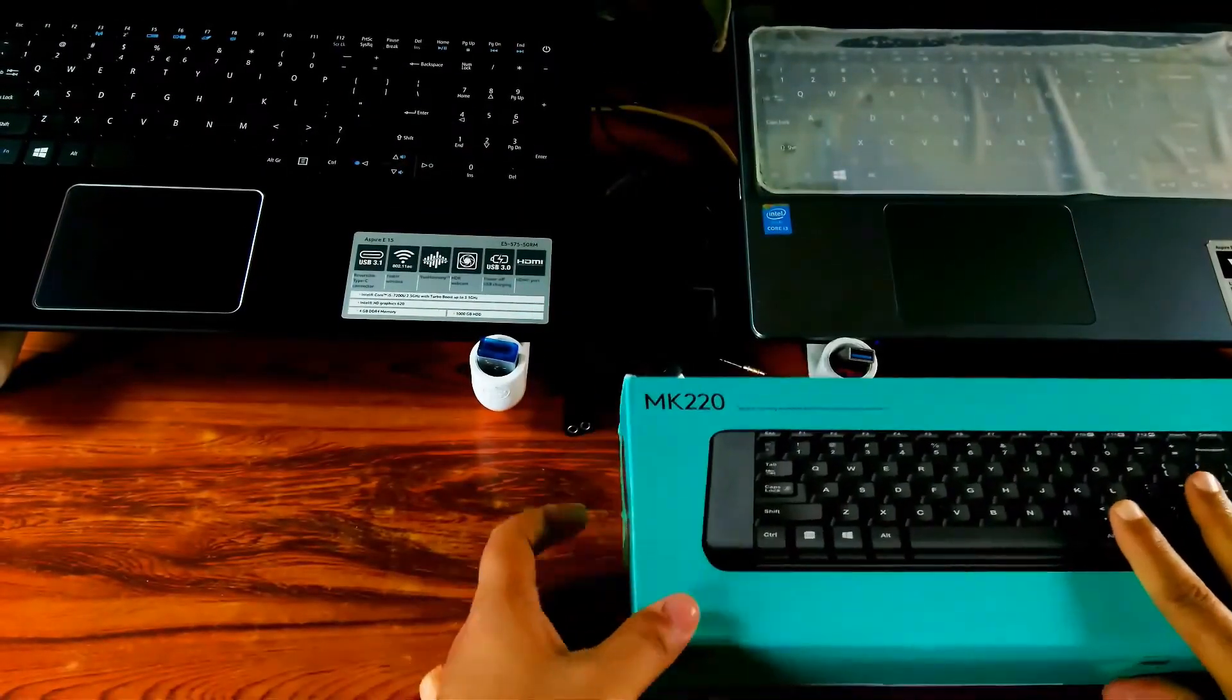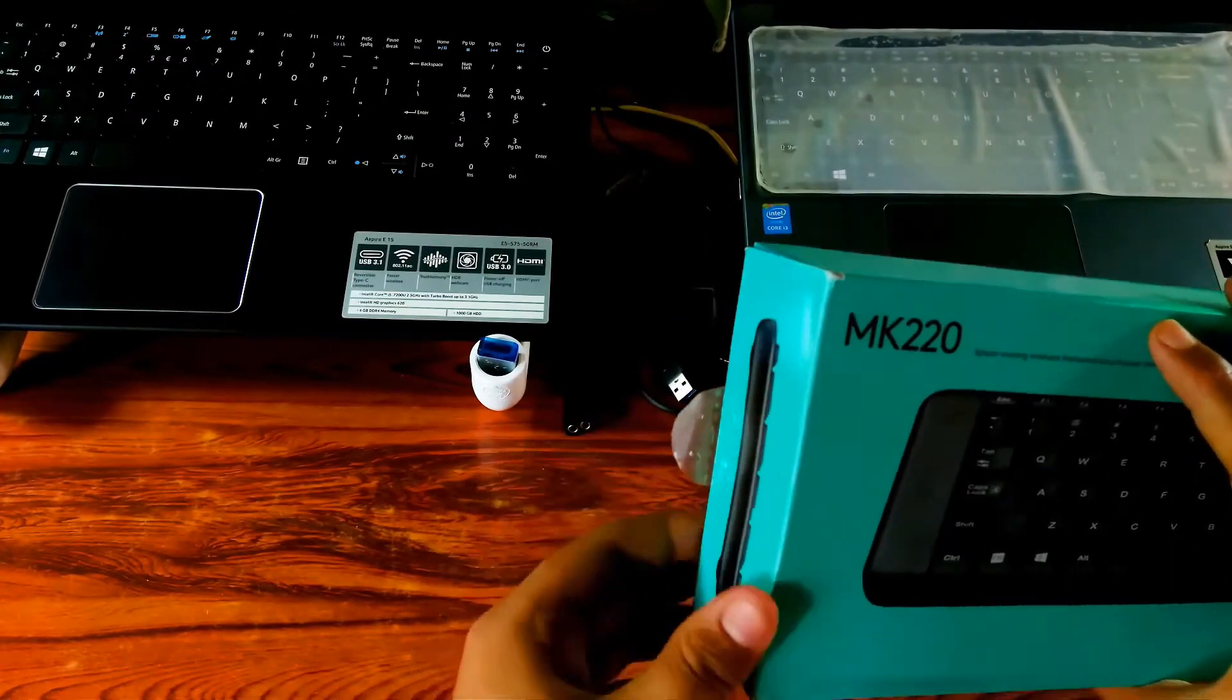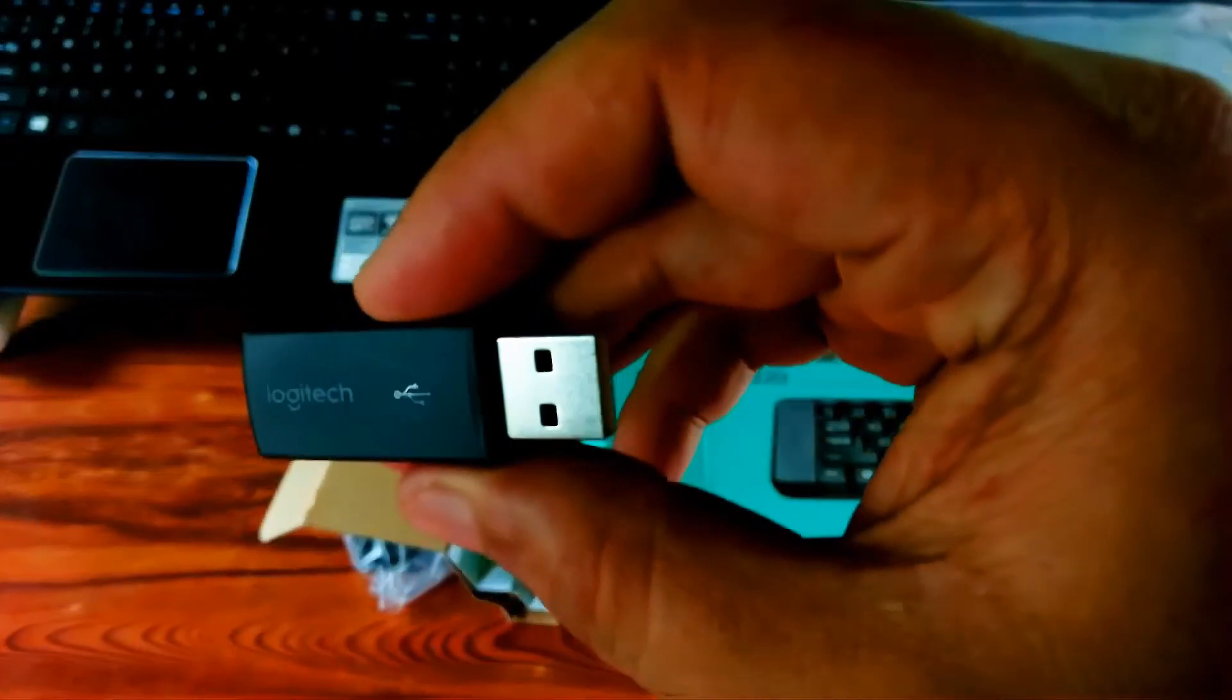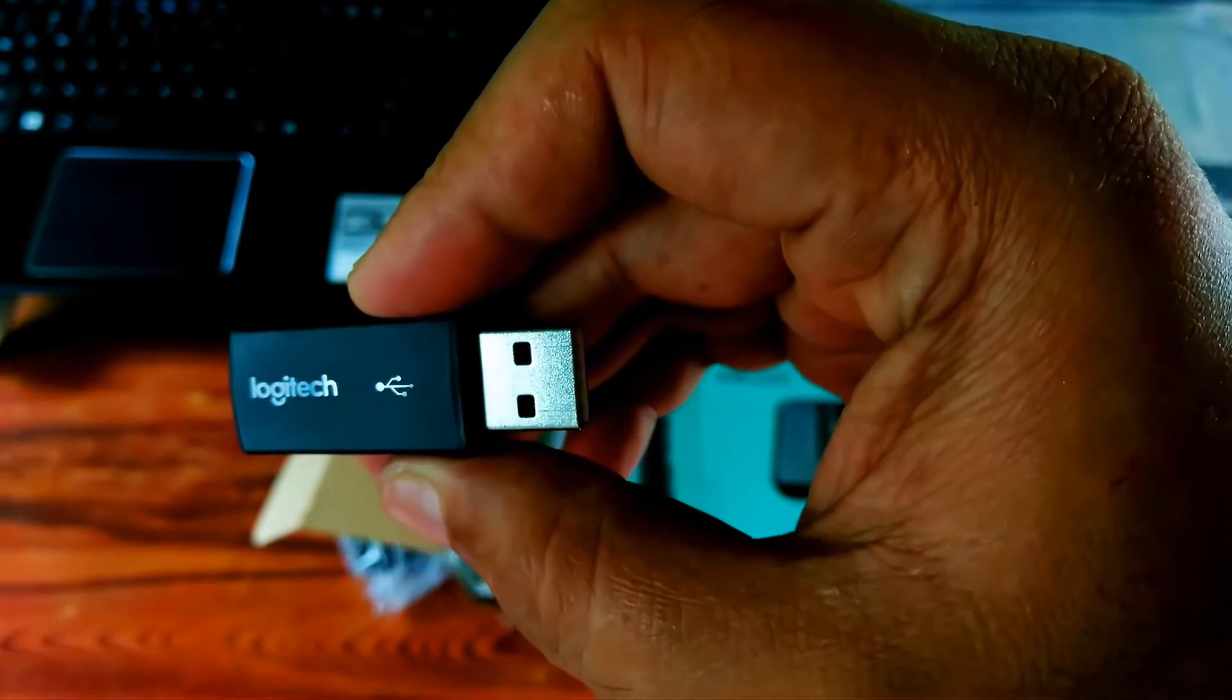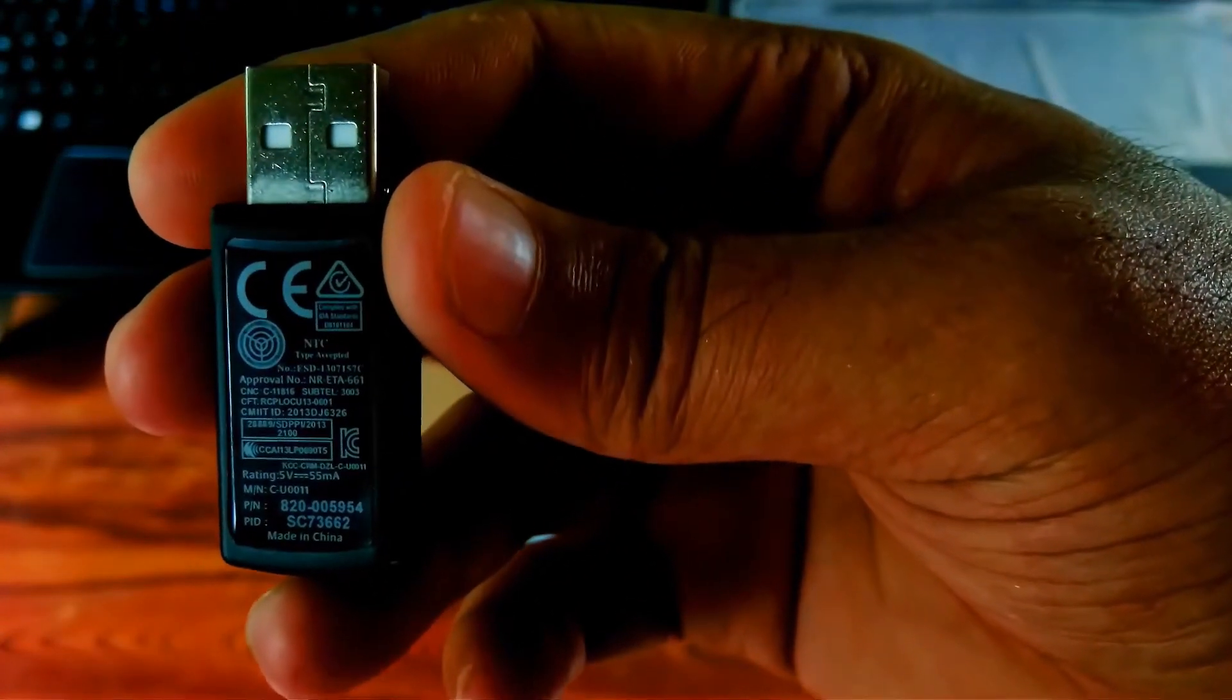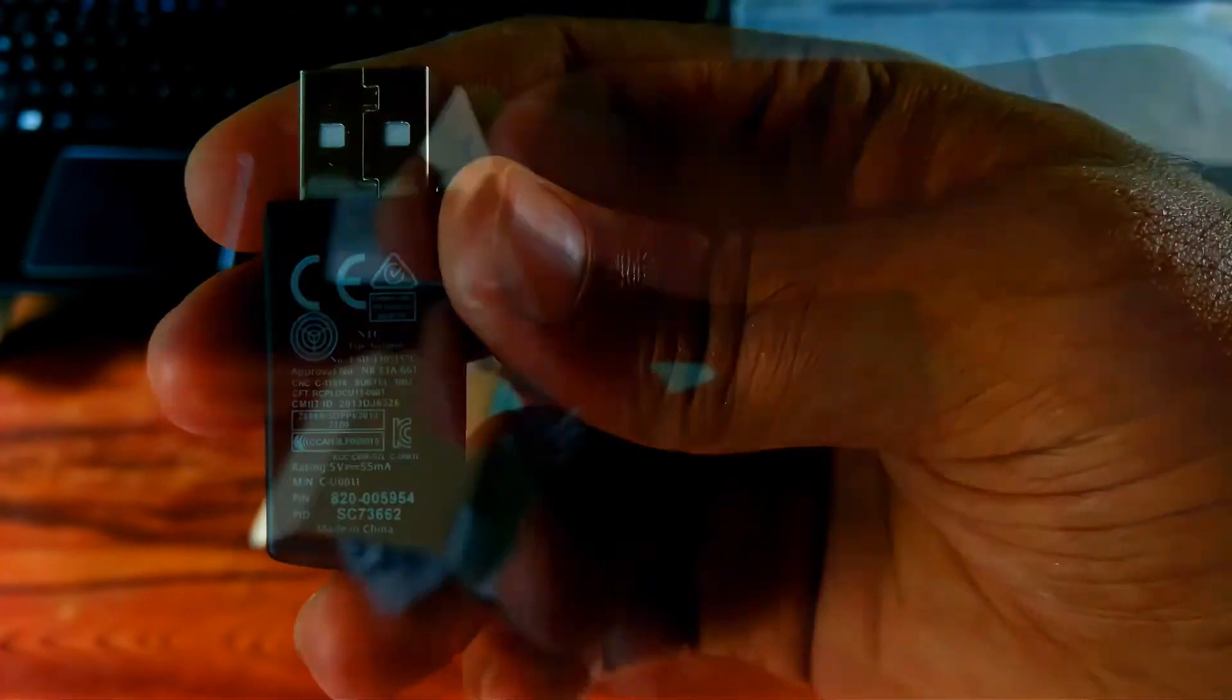As you can see, now I'm going to cut the seal and open the box. Now let's see what's inside the box. Yeah, this is a 5 volts USB wireless receiver which will be inserted on your PC's USB port. Logitech advanced wireless connectivity and can be used in the busiest of environments.